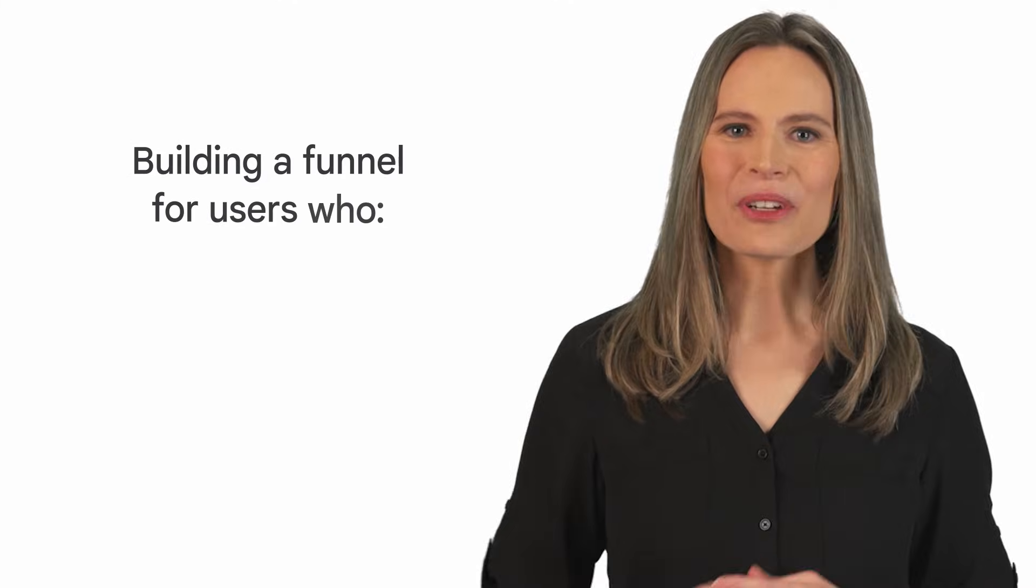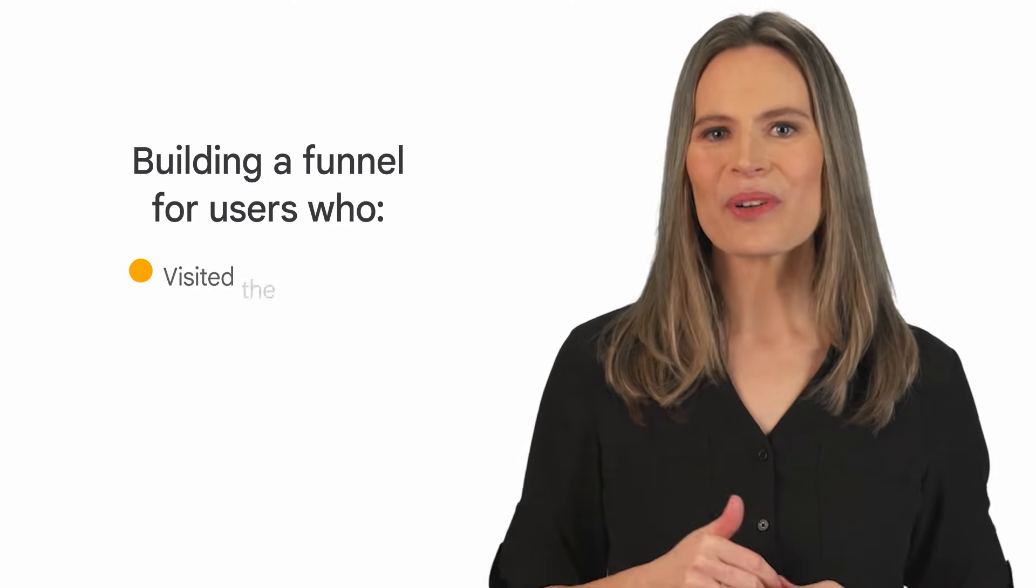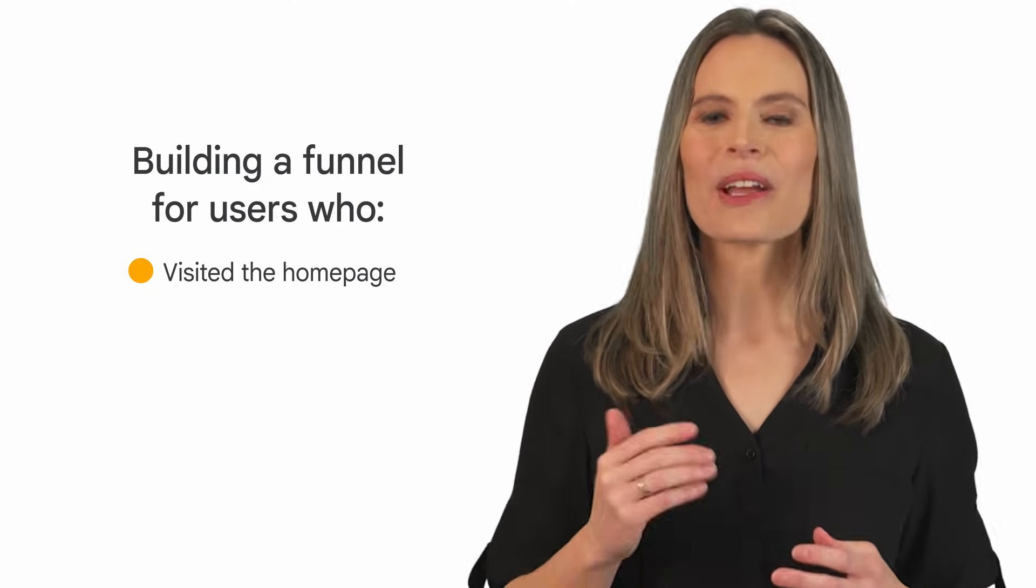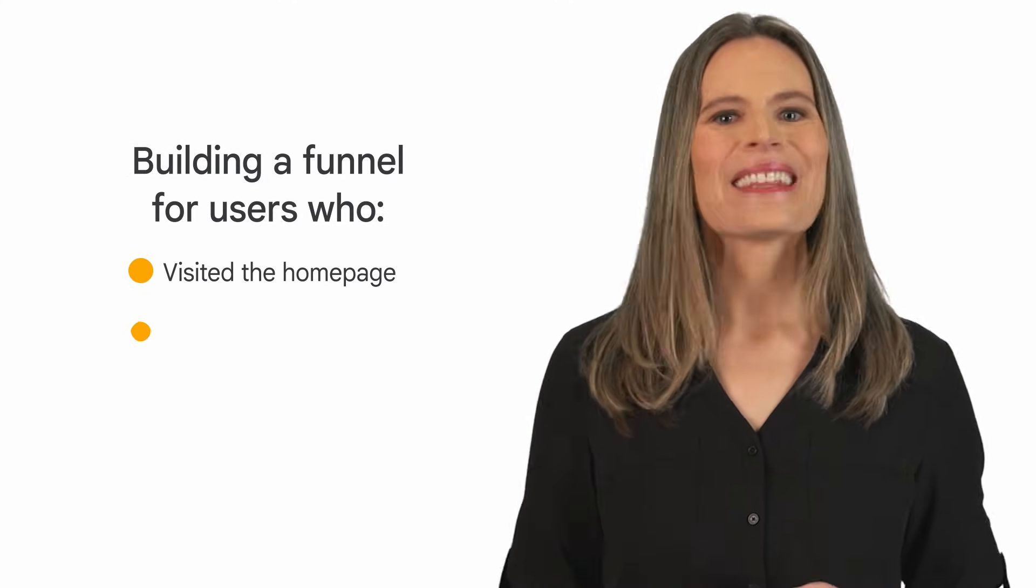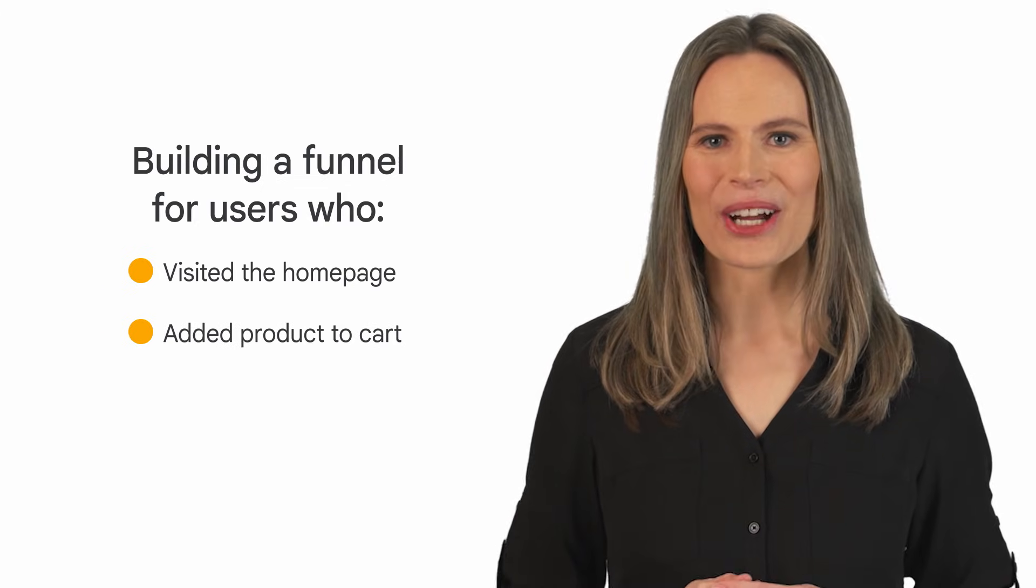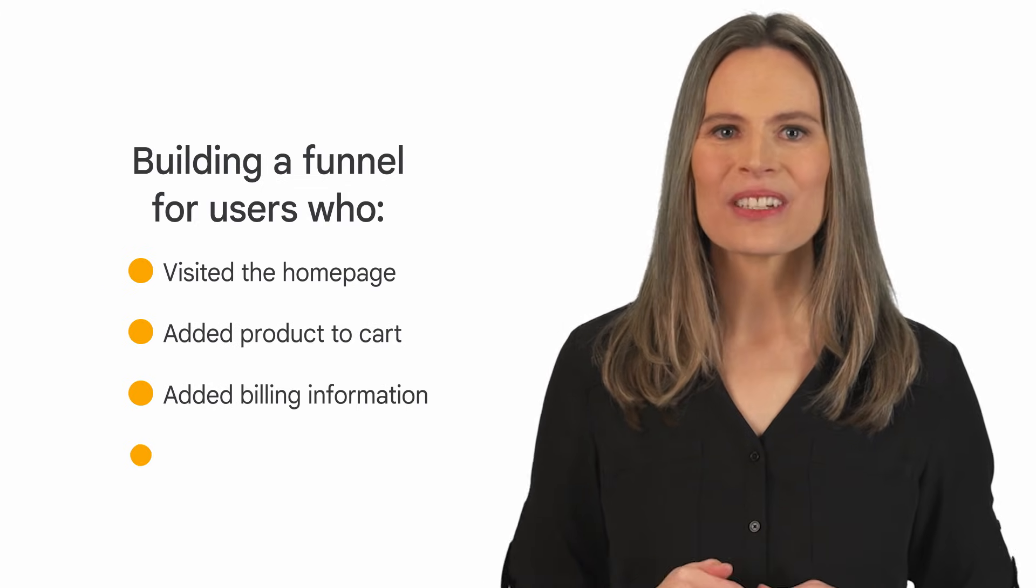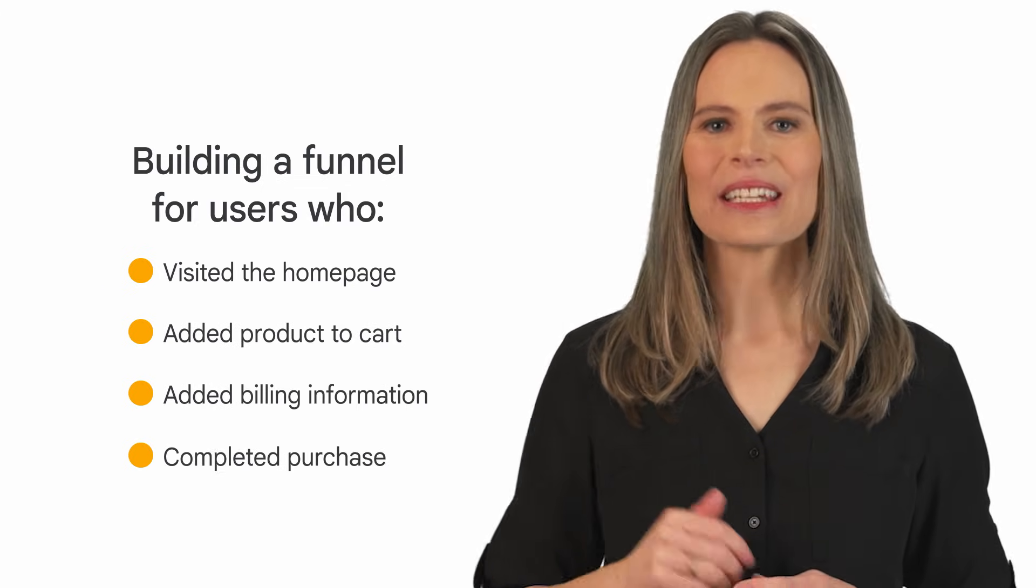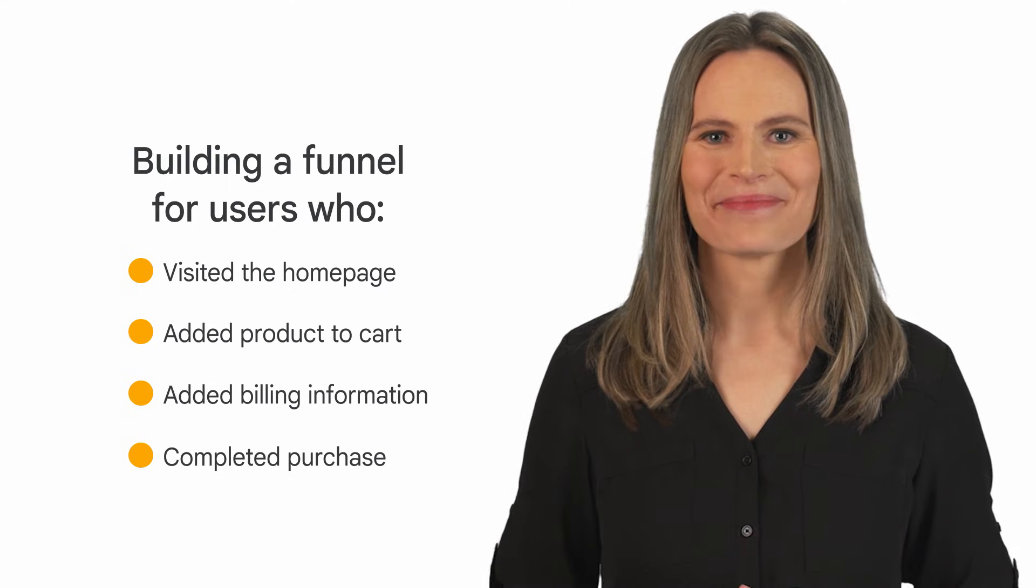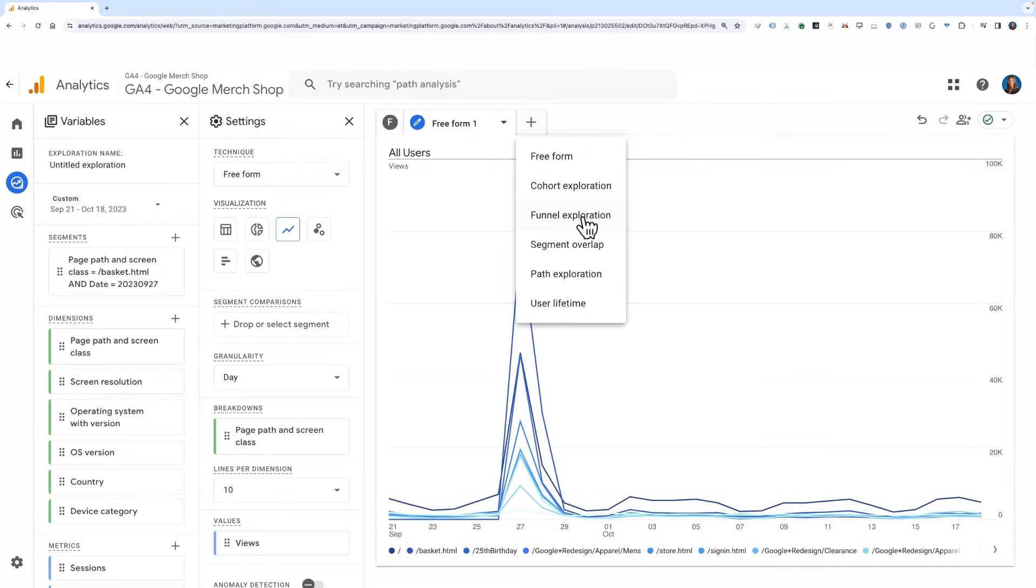Funnels are a great tool to help you understand how users are progressing through a specific set of criteria, or steps, such as a checkout funnel. Using the Google Merchandise Store demo account, let's build a funnel for users who have come to the Merchandise Store website homepage, then added an Android product to their cart, added their billing information, and then completed the purchase. Open up a new tab in the Explore report and select Funnel Exploration.